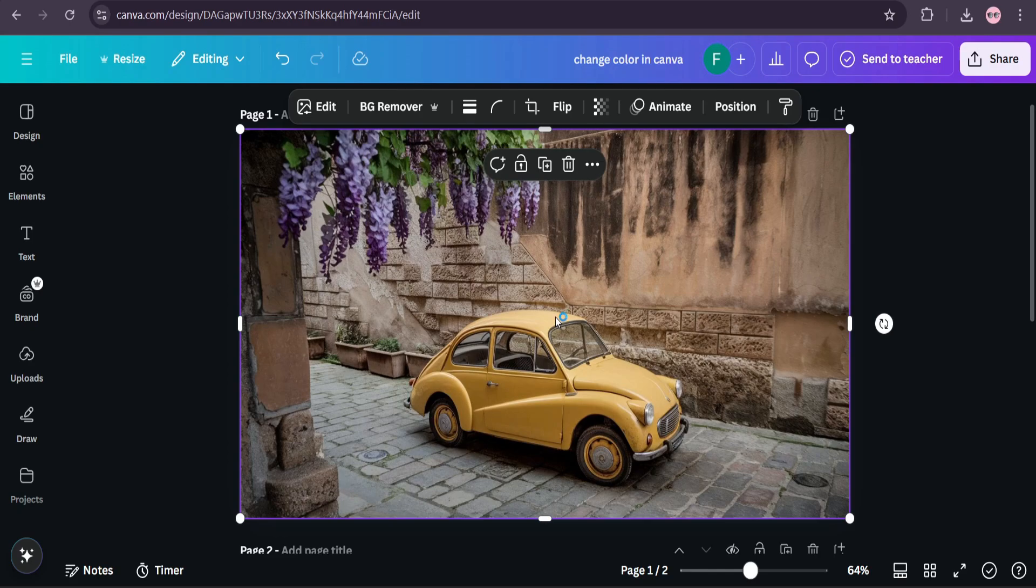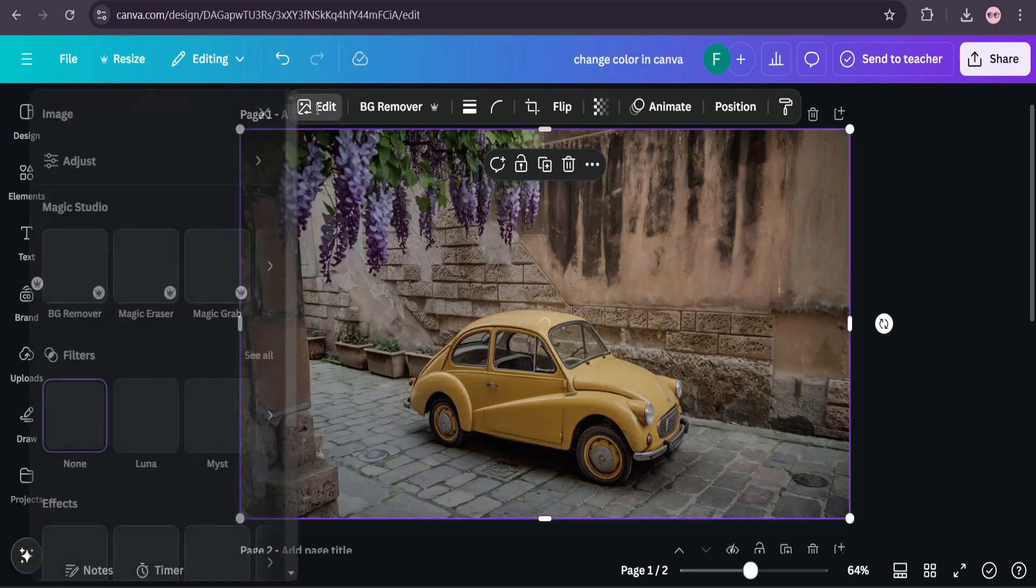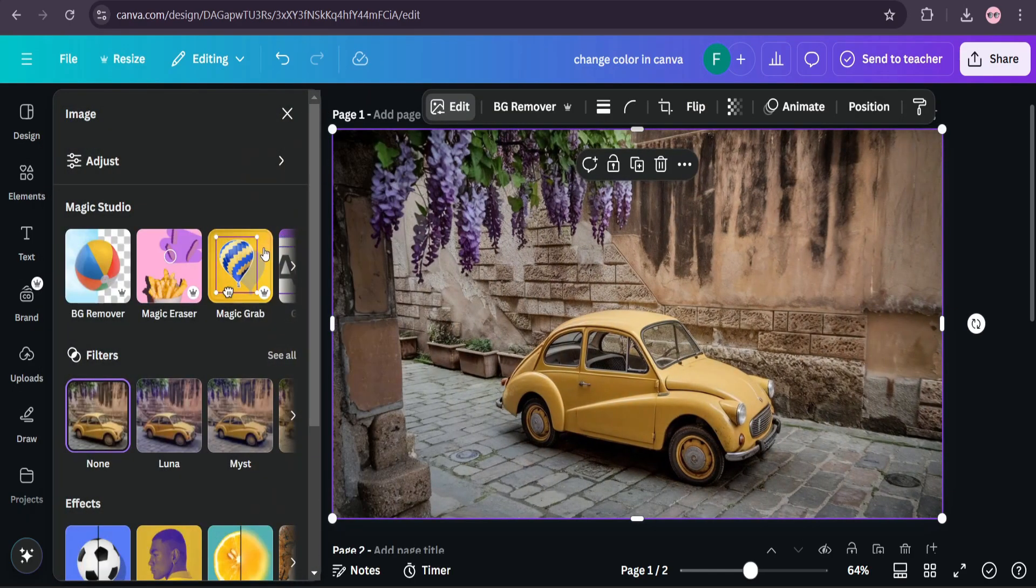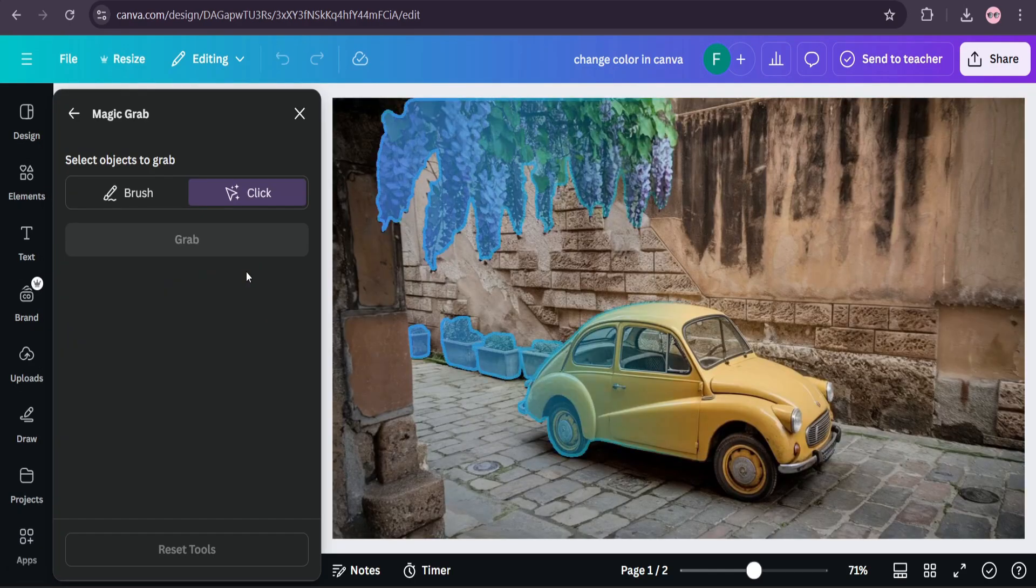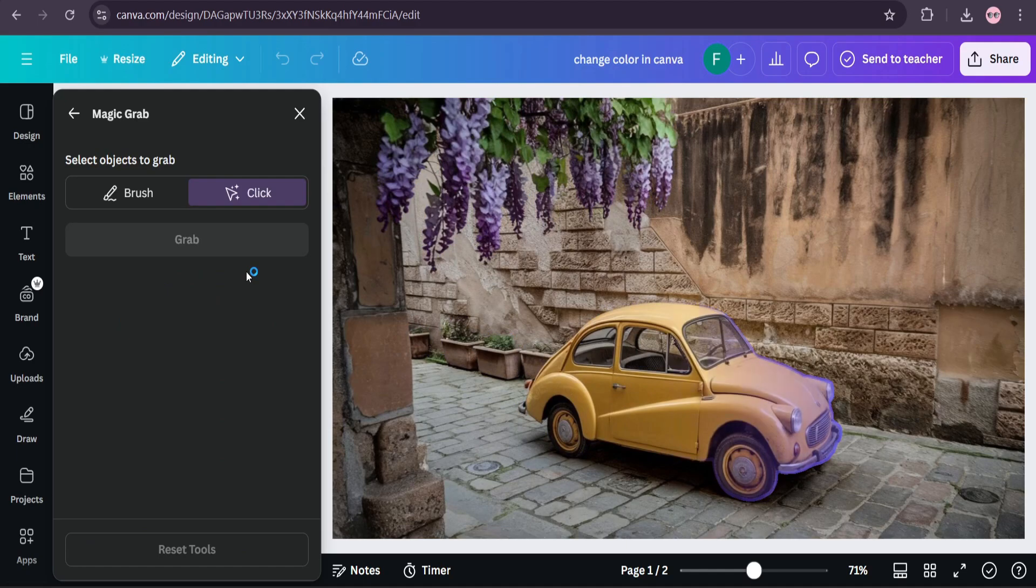The color of any object that you want. So I have uploaded a picture of a car here. I want to change the color of this car, so just click the design, then go to edit option, and here you'll find an option called Magic Grab. Click on it. Of course, this is a premium feature, so you will not have this feature in free.